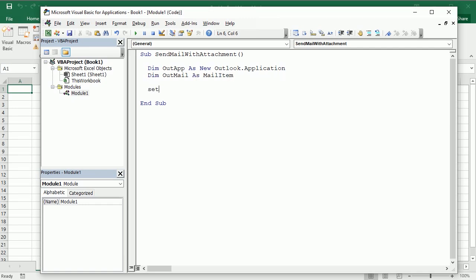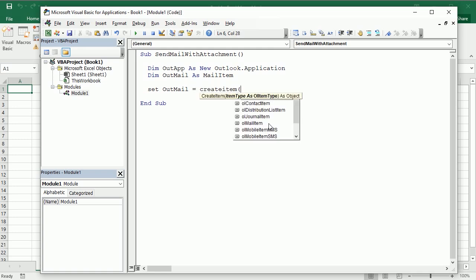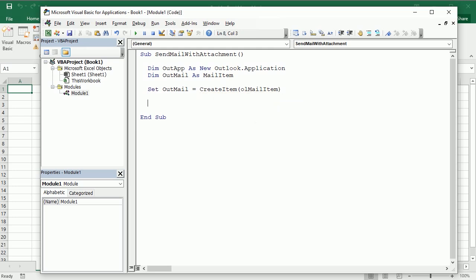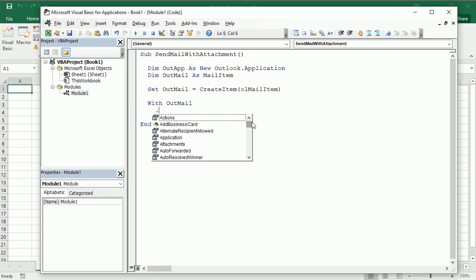Then we're going to set that OutMail MailItem variable with create an item of the type MailItem. And now we can set the properties of the MailItem. We've already seen how to do that in the previous video.